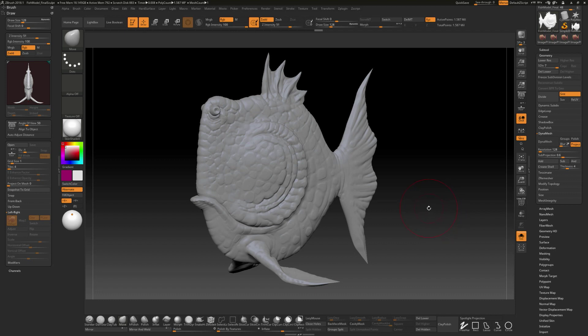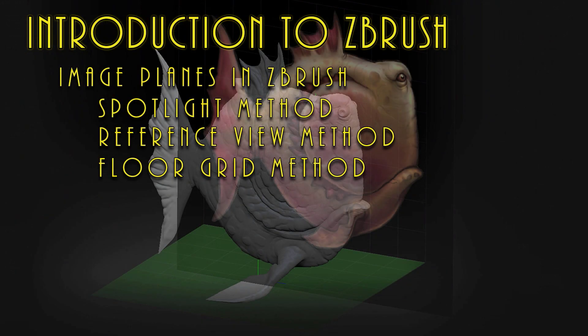Those three different methods should give you enough to get started with image planes and loading images into ZBrush so you can start sculpting on top of them.